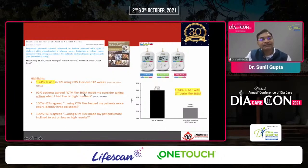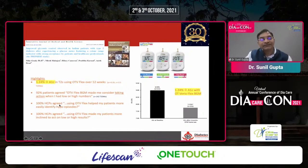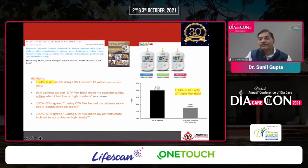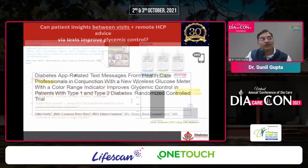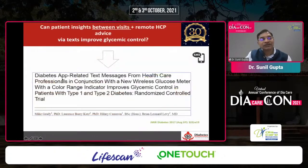All patients agreed it made them consider taking action when high or low. 100% of healthcare professionals agreed it helped the patient identify hypos, and that patients were more inclined to act on low or high readings. HbA1c reduction, recognition of hypo and hyper events, and taking proper action have now been formally proven through this research.